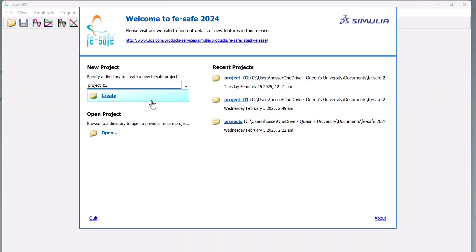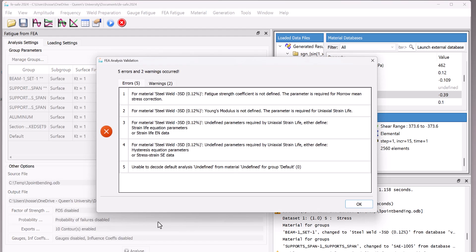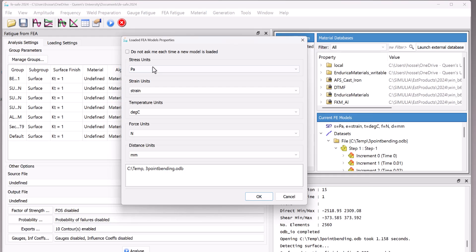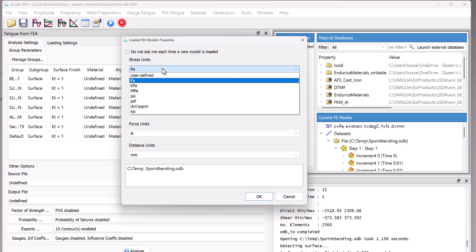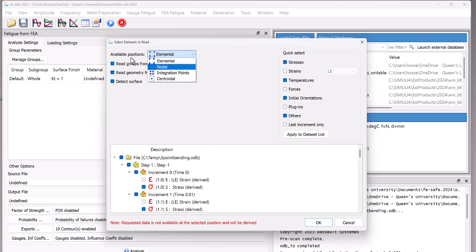The FeSafe interface might look simple, but behind it lies some hidden tips that can make or break your simulation before it even starts. If you've never opened FeSafe and you're unsure what these windows do or where to begin, this video is for you.